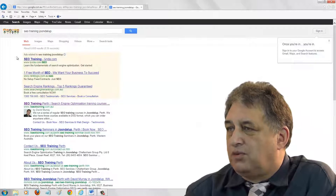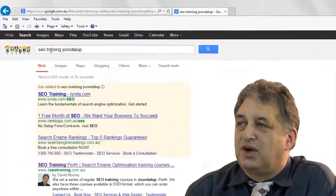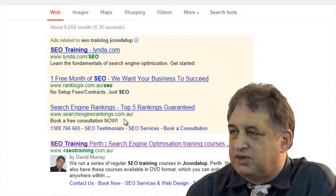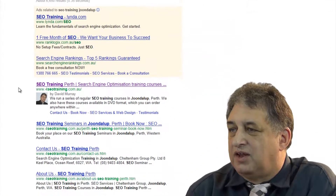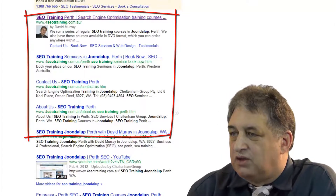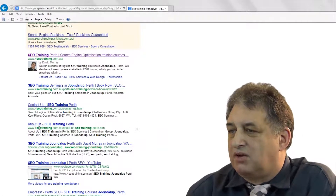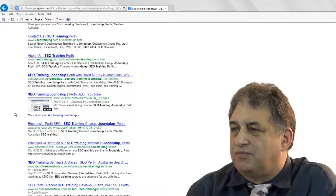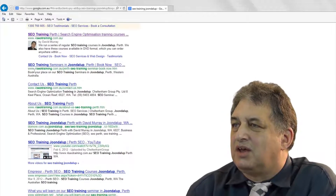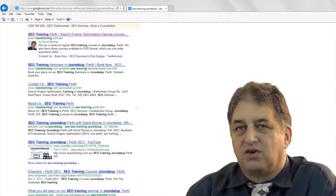Here we are in Google. I've done a search for SEO training Joondalup, because that's basically what we do — we're an SEO company, we do training, and we're based in Joondalup, which is north of Perth. You've got the first couple of results which are paid-for results. Then as you go down you see our website, and the first four results are actually from our website, which is quite nice — especially bearing in mind we do have a lot of competitors locally.